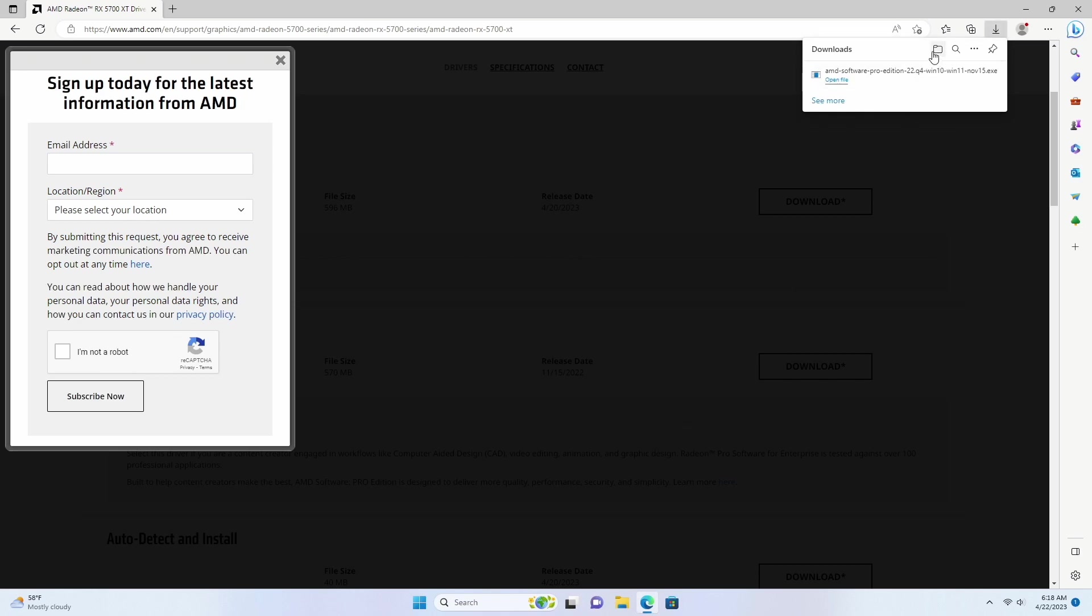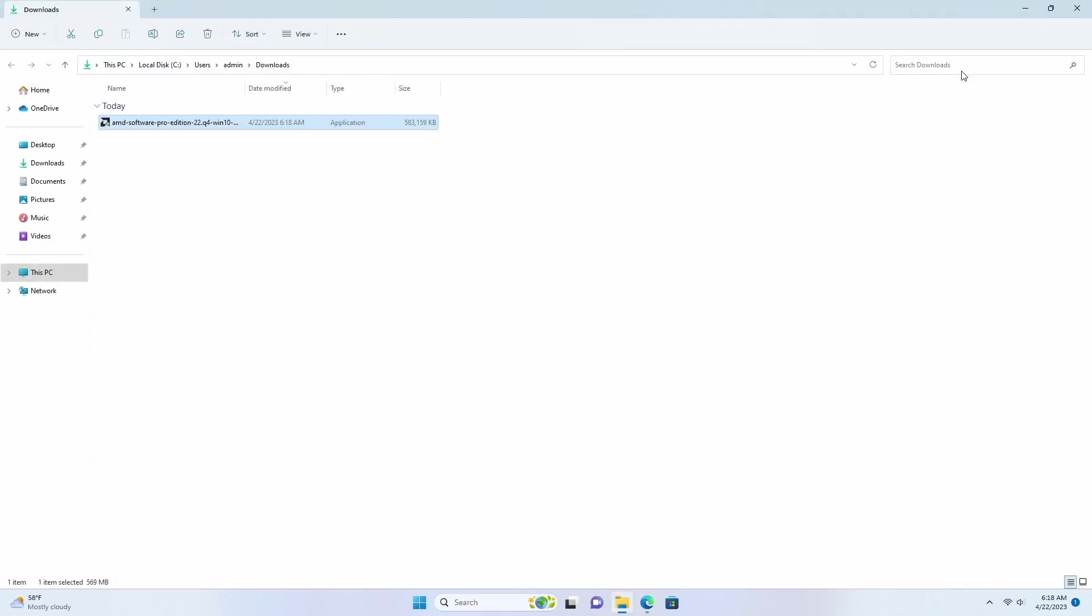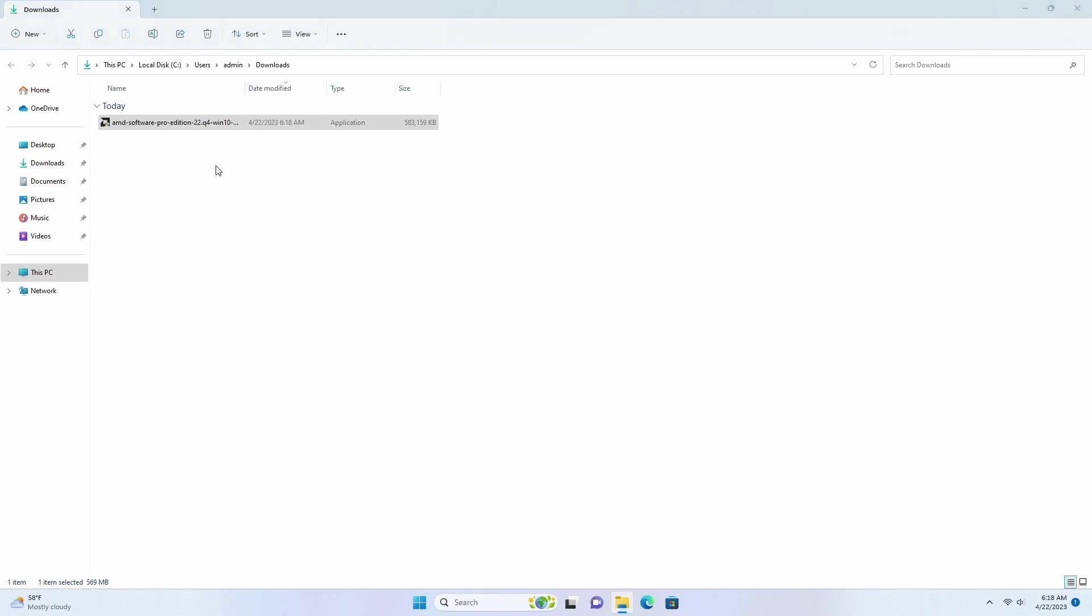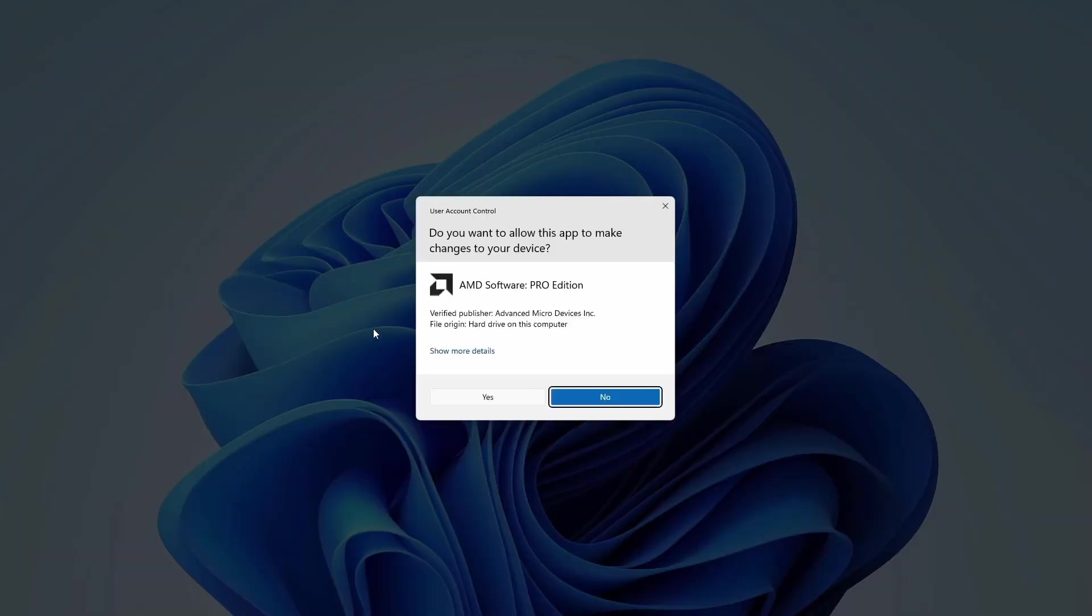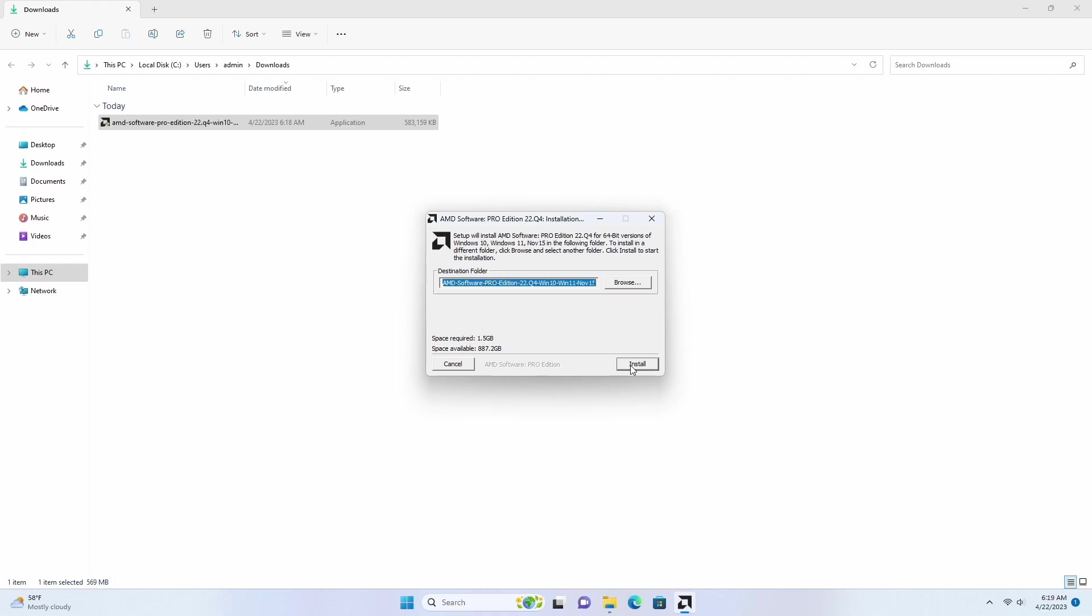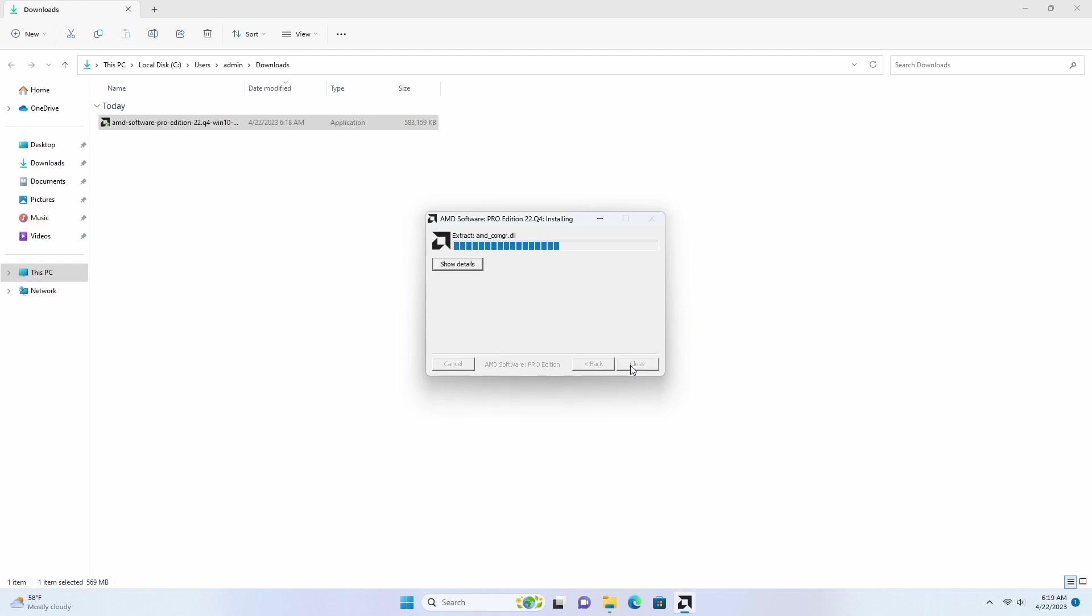After downloading, run the downloaded driver installation file and follow the on-screen instructions to install the driver.